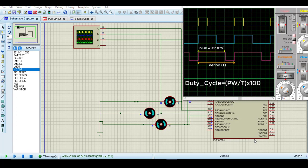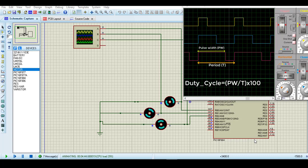You only have to divide the pulse width by the period and multiply it by 100%. You will get the result in percent.